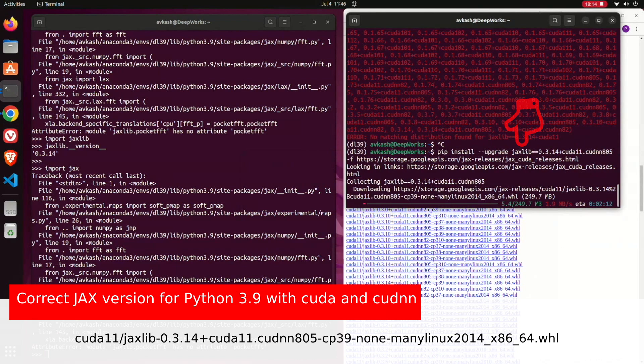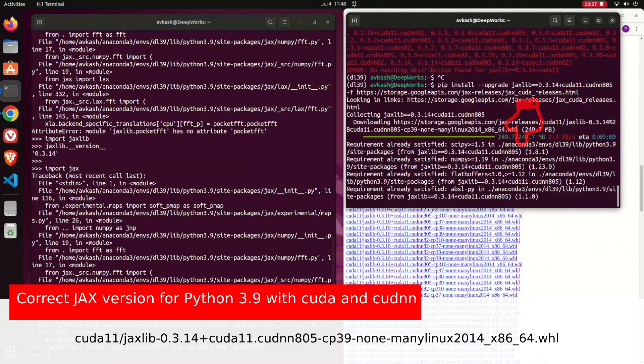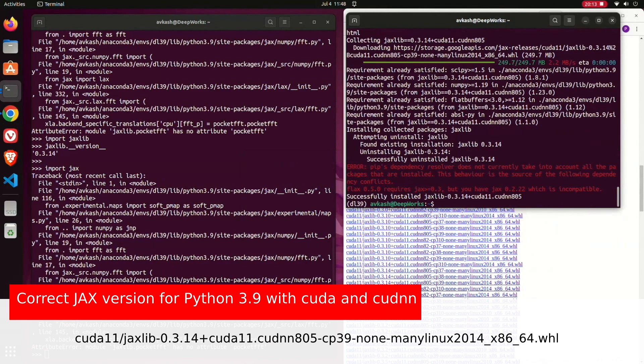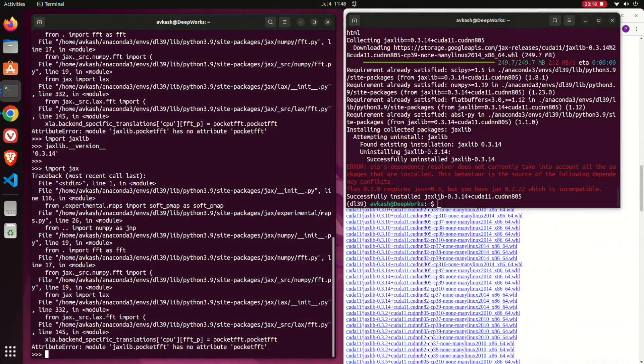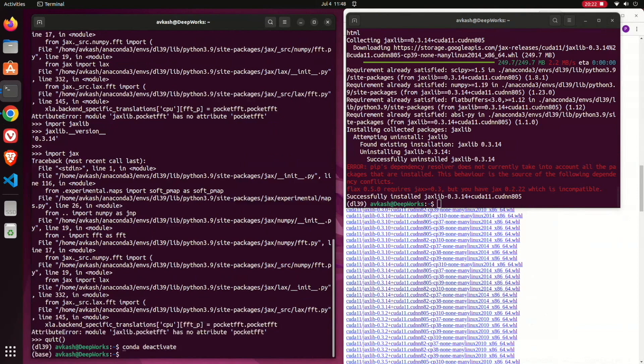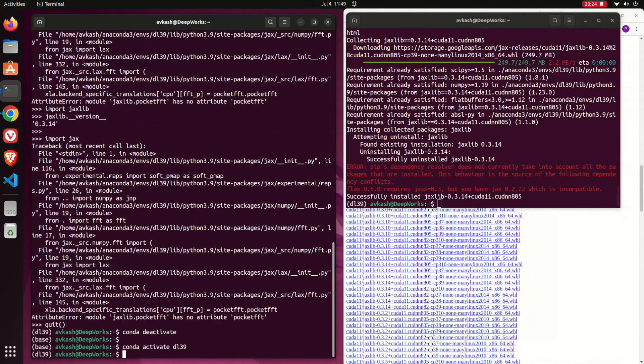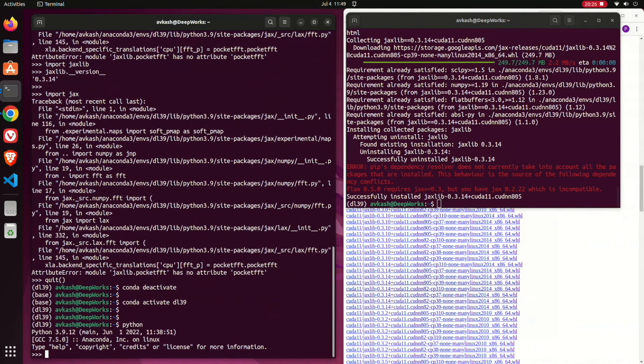After the installation is done, as you could see it is successfully installed. Now we can recheck again with our conda environment Python 3.9 to see if the problem is fixed. The problem is still the same.